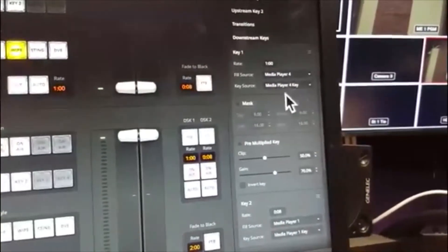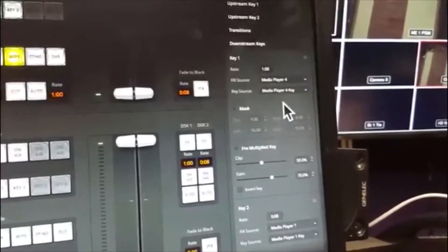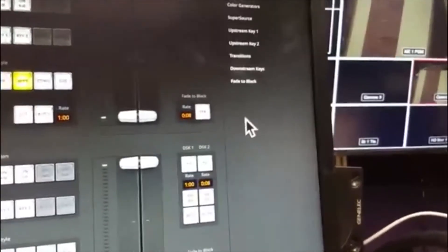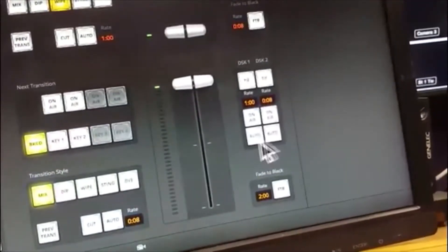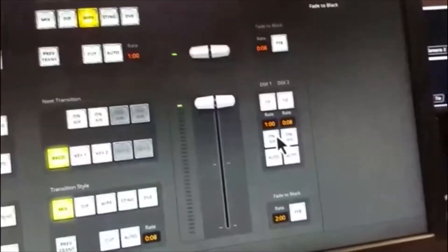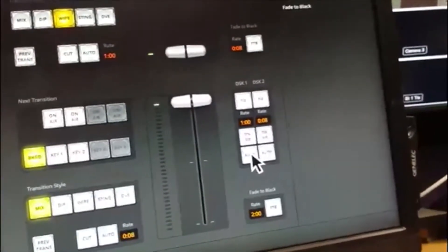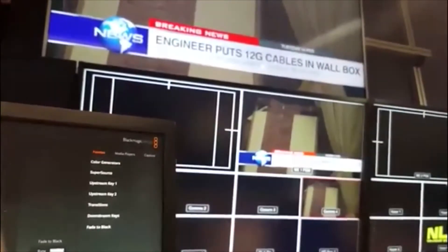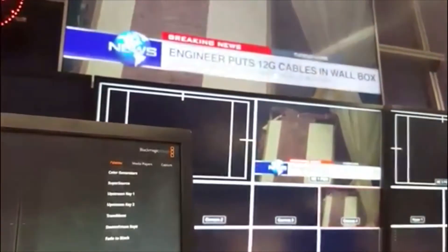I've got media player 4's key and that's all you need to do to set up the downstream key here. So I can minimize that again. And if I want to kick in the downstream key, all I need to do is cut the downstream key on air. Let's try the auto. And there it was — I'll hold that there and then turn it off.